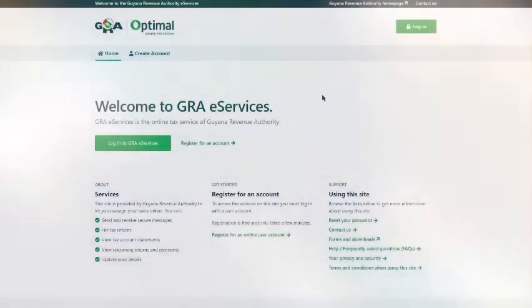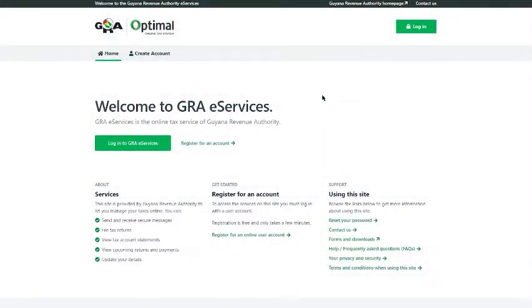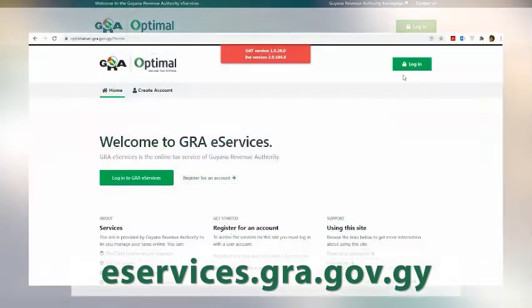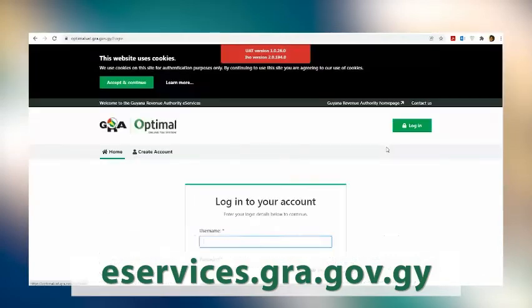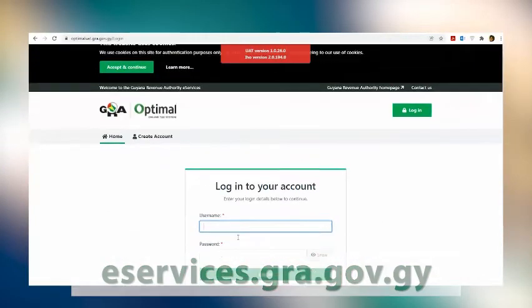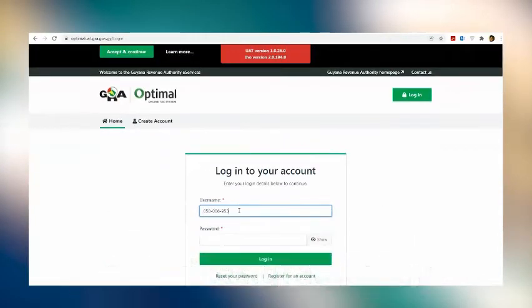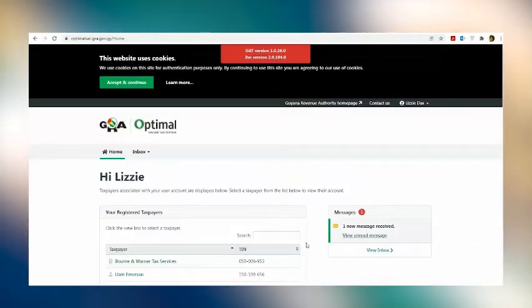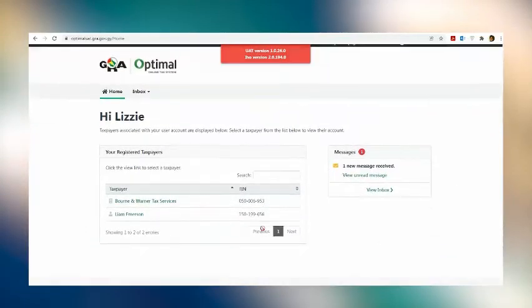Great, so we're talking about submitting your returns via eServices, that is employer's returns. Employer's returns are due February 28th and submitting via eServices is the easiest possible way to do so. So how do you submit after you would have created this file in the CSV format? You go to the eServices site, eServices.gra.gov.gy. You enter your login credentials provided that you would have already signed up for eServices.